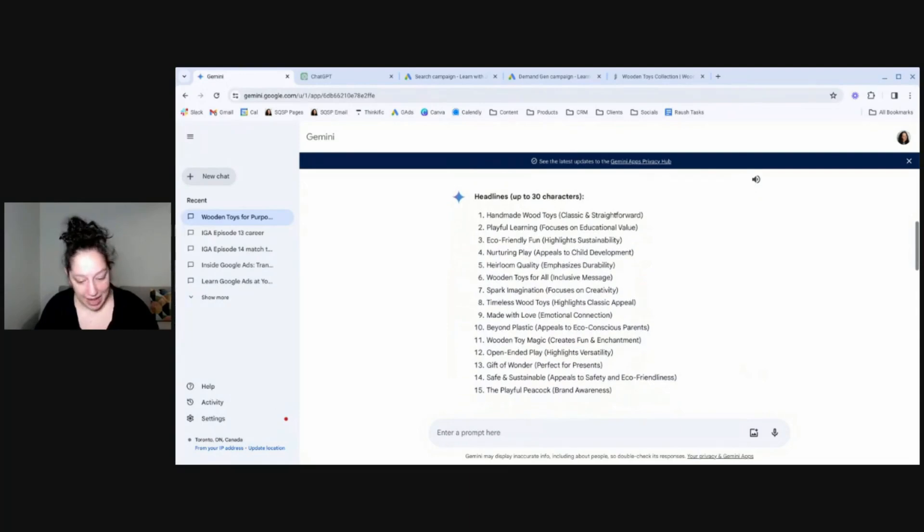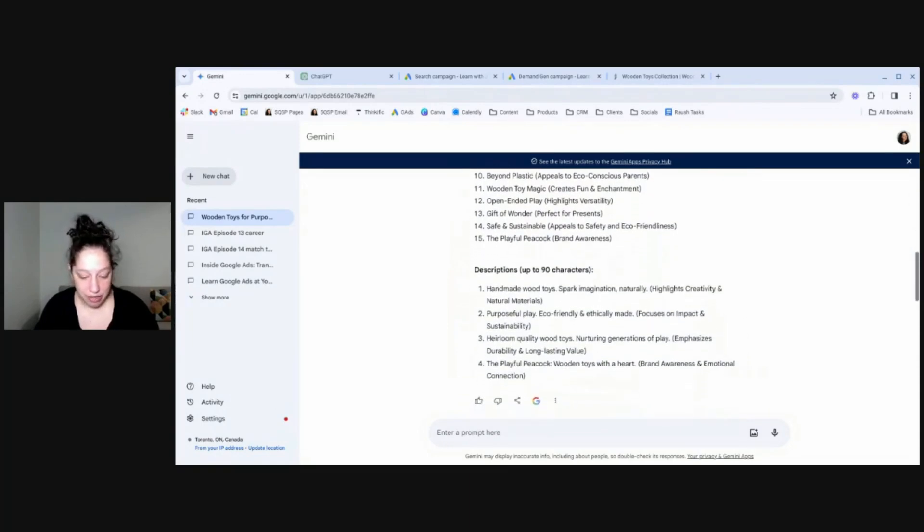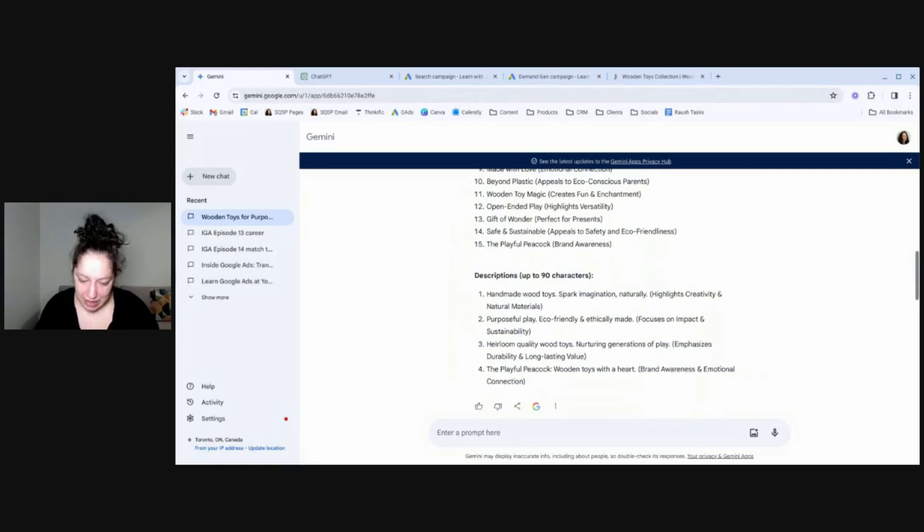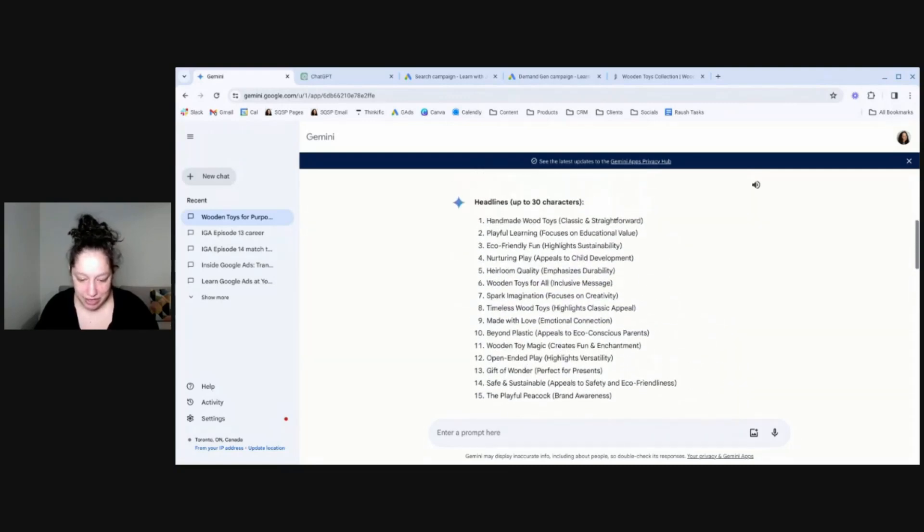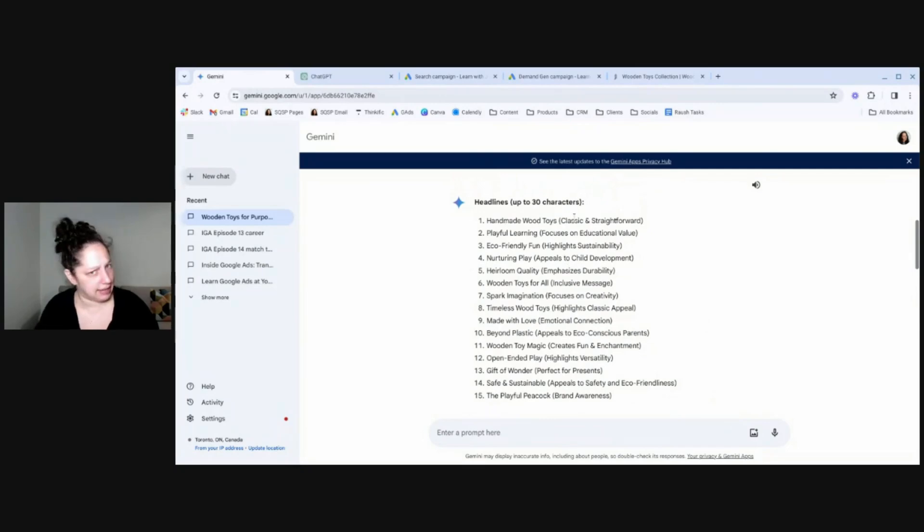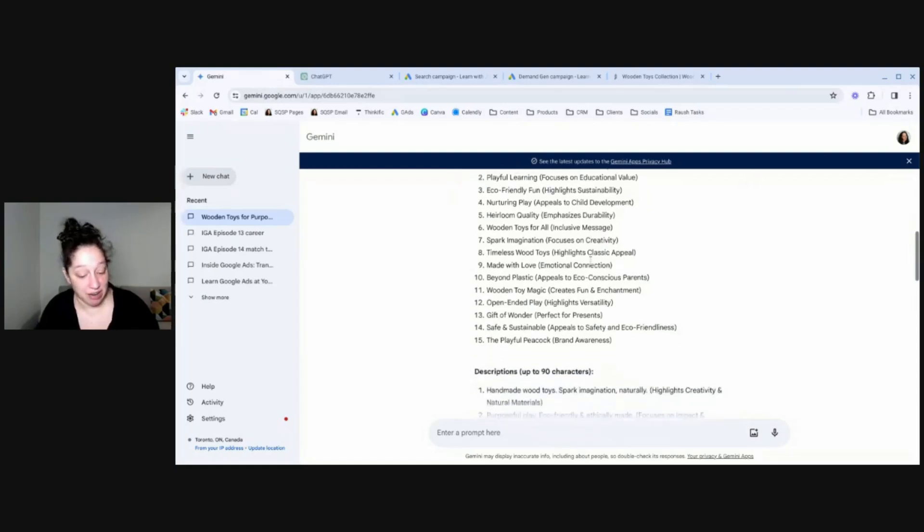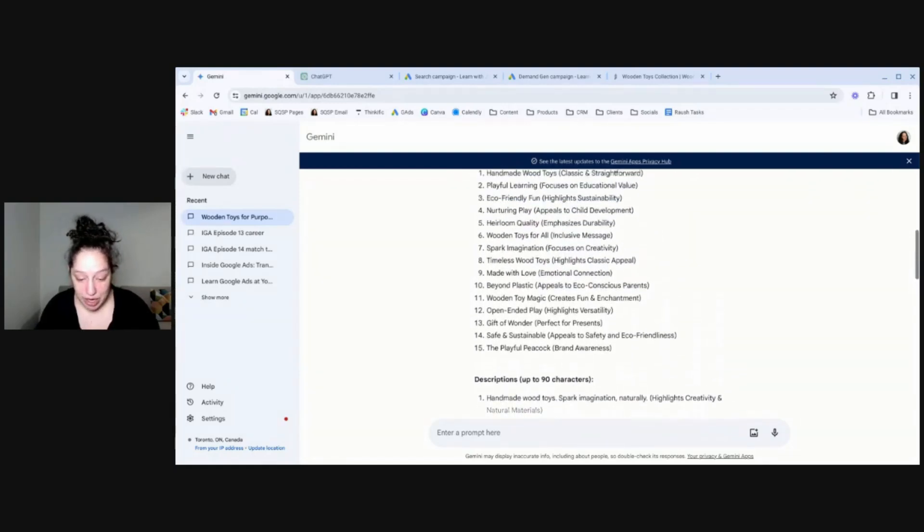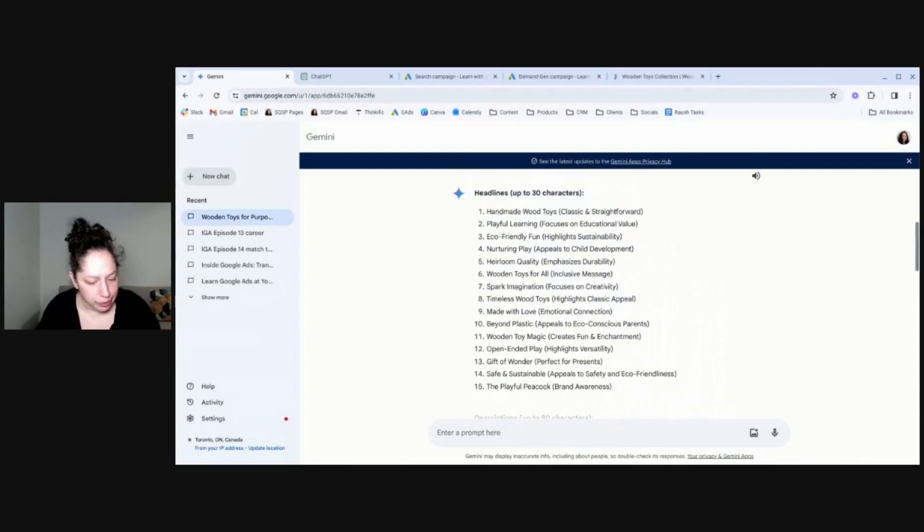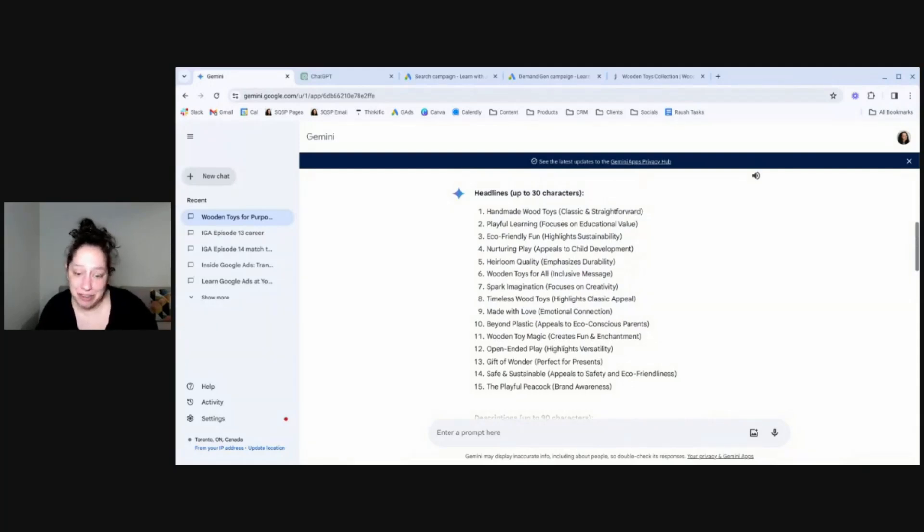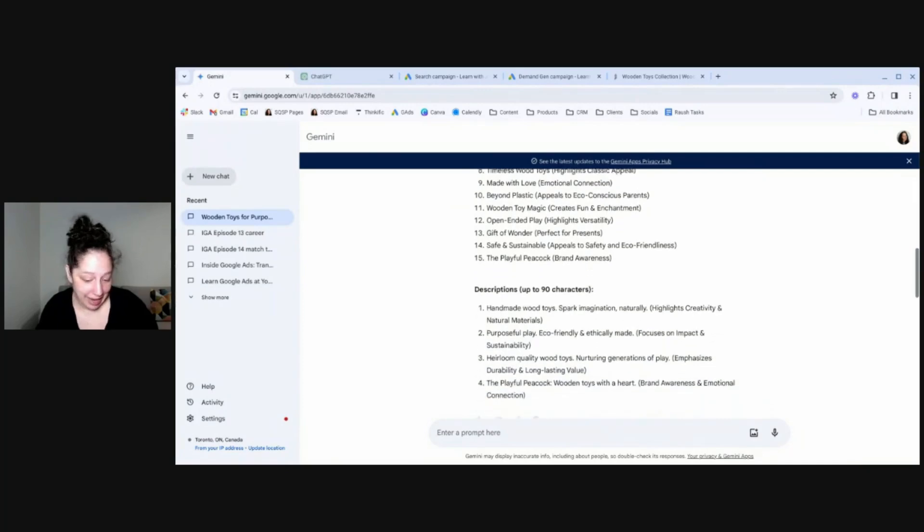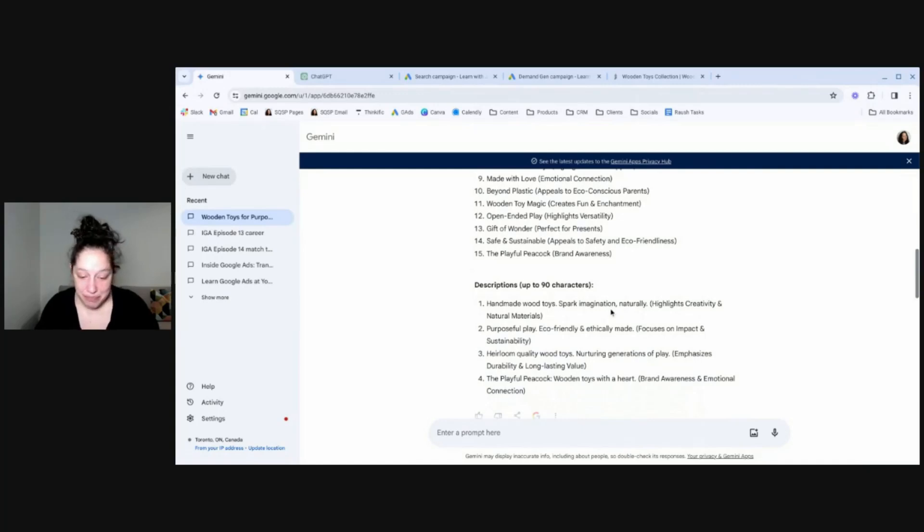So here's how Gemini did. Gemini did exactly what I asked, 15 headlines, 4 descriptions. It looks like it obeyed the character count. And for each one, it even told me what was great about it. So handmade wooden toys, classic and straightforward, playful learning, focuses on educational value, etc. So I'd say this was a pretty good job. I'm not seeing any calls to action or social proof, but there's some good kind of feature benefit stuff here that I would absolutely use. Handmade wood toys spark imagination naturally. That's kind of creative.